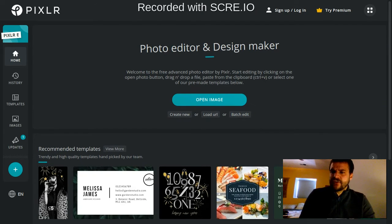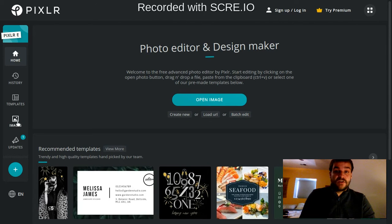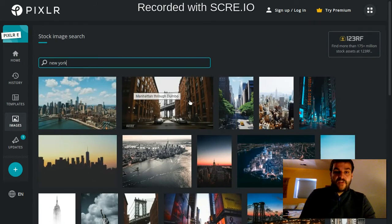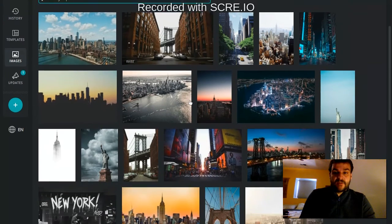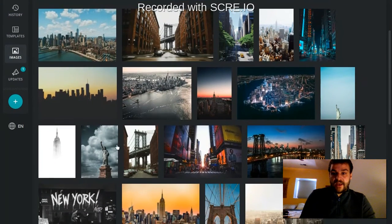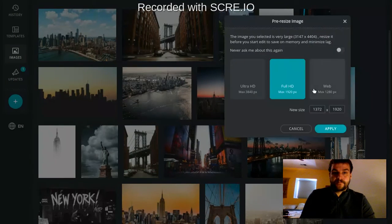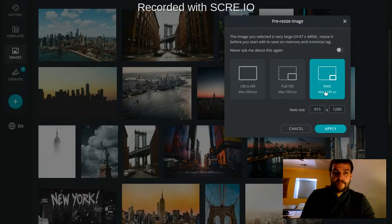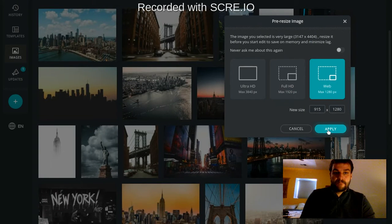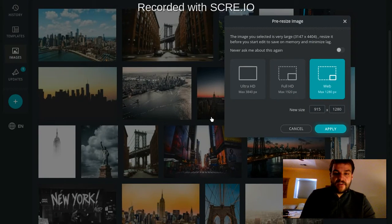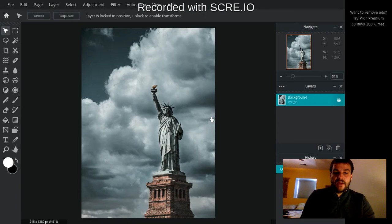So let's go ahead and start by using an image from the stock image library here. This one's from New York, let's do this Statue of Liberty. You can really choose any image you want for this if you're following along.